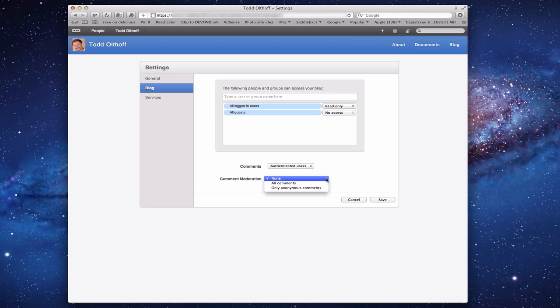There's also comment moderation — I can choose to moderate all comments or just anonymous ones, because maybe someone's going to put something bad on there that I don't want to get through. Before that content gets posted to my blog, I'll get an email notification asking whether I want to approve it or not.